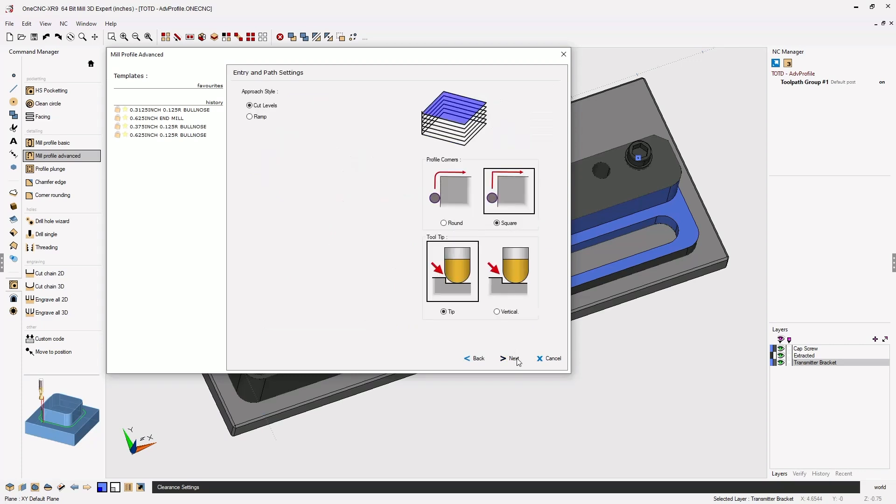Let's click Next and now within the Profile Advanced command you have an option here called Tooltip. Because I'm using a bullnose end mill I want 1CNC to take the radius of the tooltip and make it tangent to the boundary of the circular pocket. So I have Tip selected.